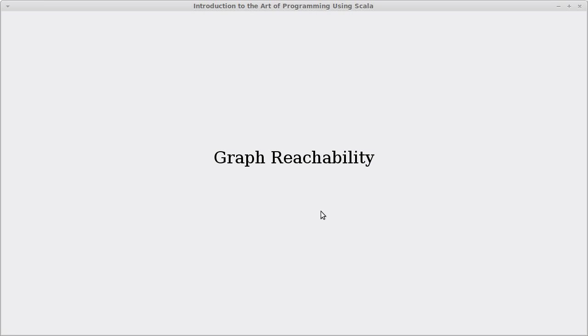Welcome back to the video lecture series for Introduction to the Art of Programming using Scala. In this video we continue talking about graphs in the context of recursion, and we're actually going to get to write a recursive algorithm. What we're going to talk about is an algorithm to check reachability.